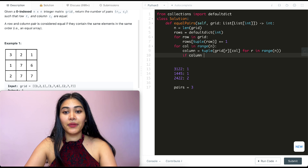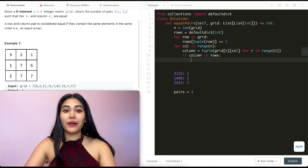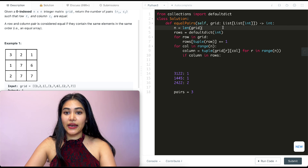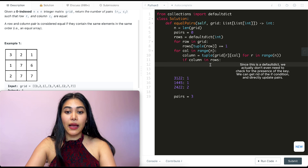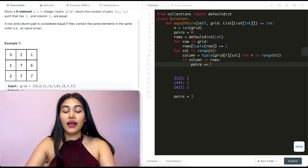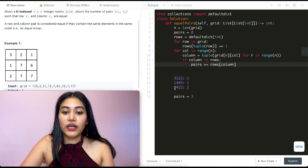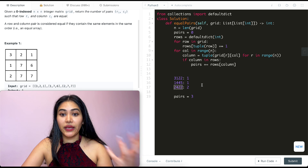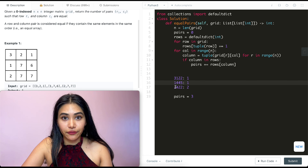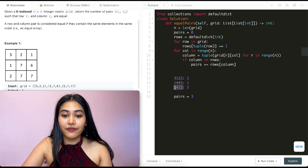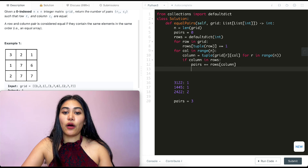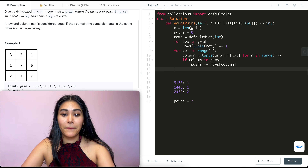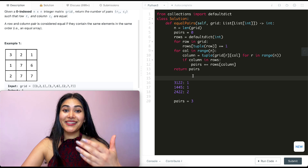Now I check if the column tuple is in my rows dictionary: if column in rows, I increment the pairs count. I'll also initialize pairs to zero at the top. So pairs += rows[column]. For example, if we come across two four two two as a tuple in our column, we check if it exists in our rows dictionary — it does — and we add the count, which is two, to our number of pairs. Once we exit the loops, we return pairs.